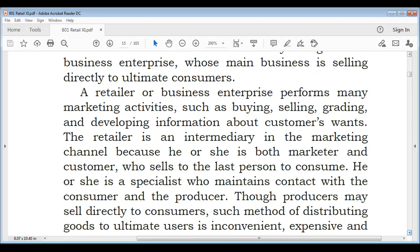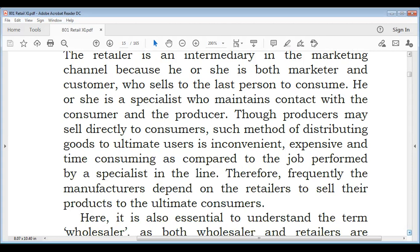The retailer is an intermediary in the marketing channel — he is also a marketer because he is selling goods, and also a customer because he is buying from someone else and selling to the final consumer. He is a specialist who makes a connection between consumer and producer. While some producers sell directly to consumers, this method is inconvenient, expensive, and time-consuming. Therefore, manufacturers depend on retailers to sell their products to the ultimate consumers.